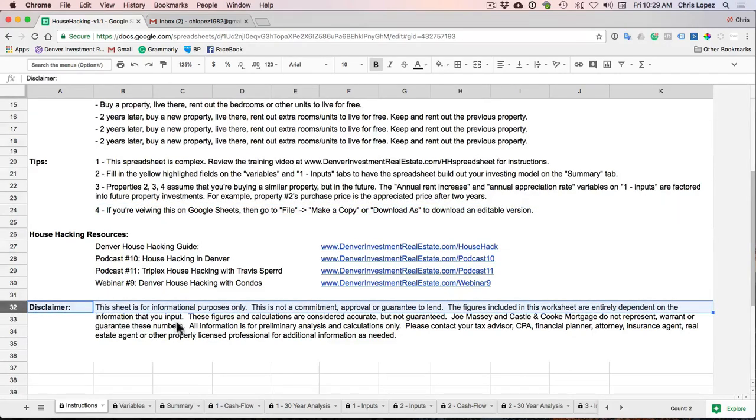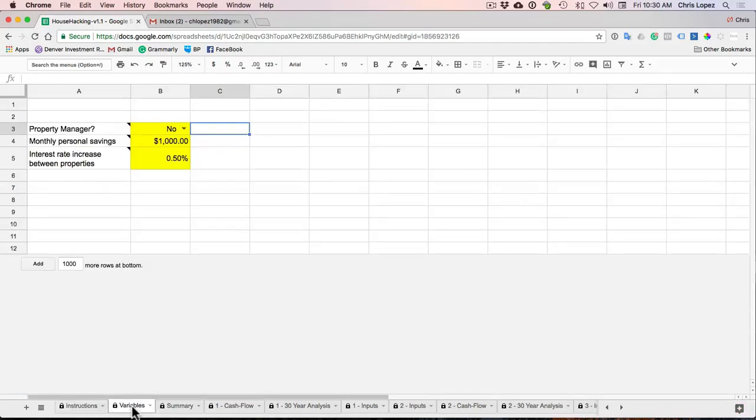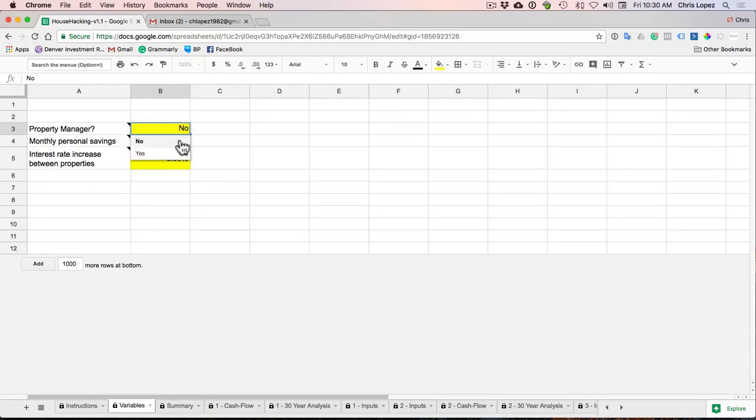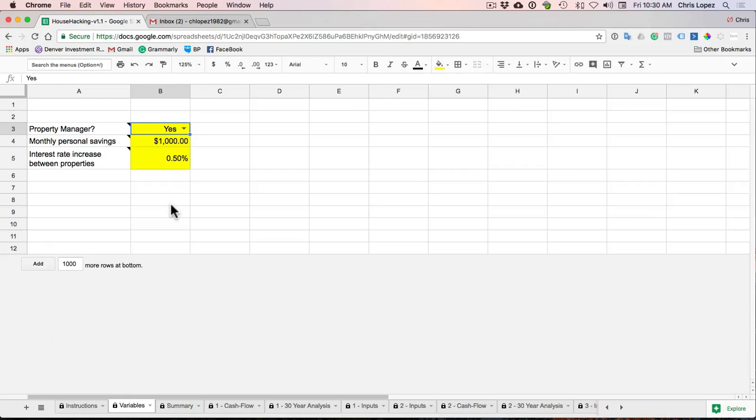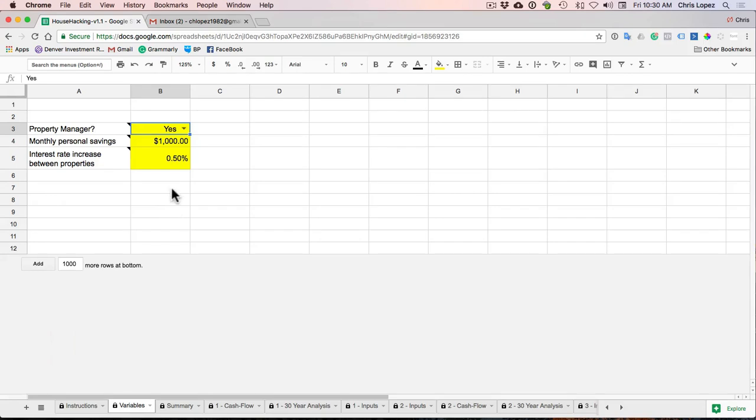I also put a few resources down here to help you with some other house hacking stuff, so check those out if you've not already seen those. And of course, this spreadsheet and model is just for informational purposes only. All right, so let's jump into the first tab, the variables tab. So the first variable you have is property management. And this is just saying yes I want to use one, or no I don't want to use one. So if you say yes, it's not assuming you use a property manager while you live at the property. It only adds in the property management fee once you move out and you're renting it to long-term tenants.